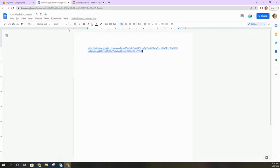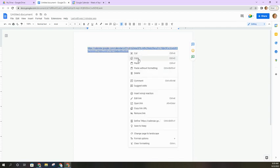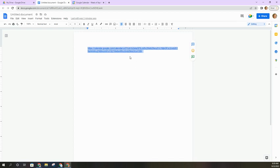So in this document here, I have the link to a Google Classroom Calendar and I'm going to select it all and right-click and hit copy, or you can use Ctrl+C on your keyboard.